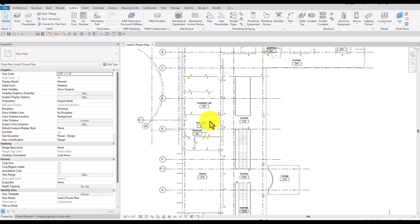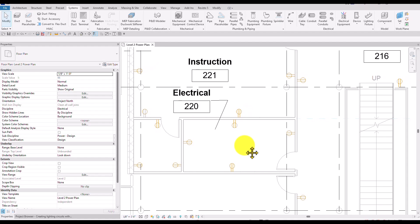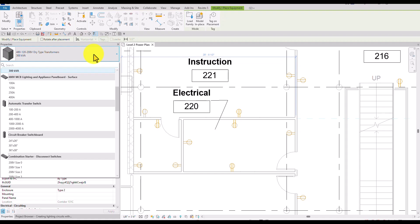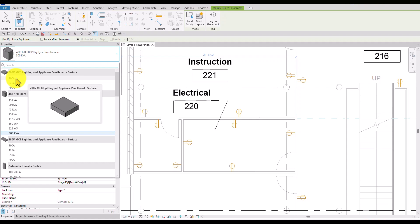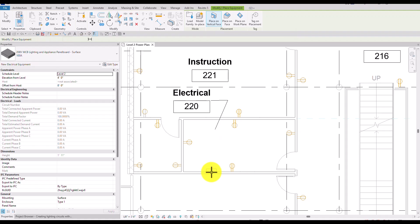Currently I am on Level 2 plan, so I'm going to zoom into this area where I'll place the equipment. From the Systems tab, I'm going to select Electrical Equipment. From the type selector, I'm going to select the 208-volt MCB — Main Circuit Board, Lighting and Appliance Panel Board, Surface. This is a surface-hosted family. I'll select 100 amps and make sure the placement is set to Vertical Face. Then I'll click to place it on this wall.